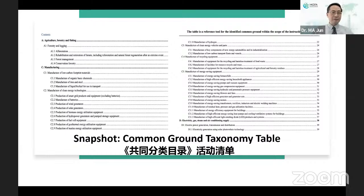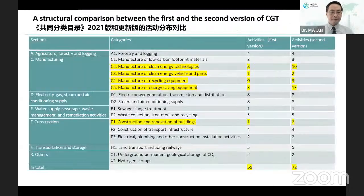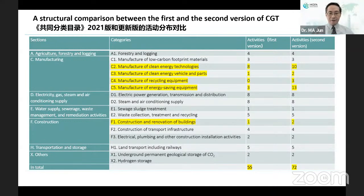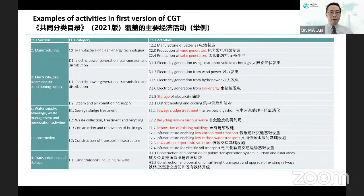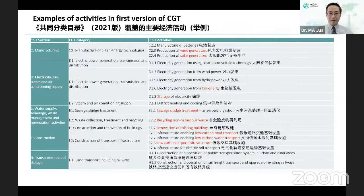Here is a snapshot of the Common Ground Taxonomy table of contents, broken down into sectors: agriculture, manufacturing, power, transportation, buildings, and so on. Comparing the first and second versions, 17 new activities were added under manufacturing and one under construction. The original 2021 version covered activities such as wind power, solar power, biomass, power storage, sewage treatment, waste recycling, renovation of old buildings, and low-carbon transportation including road, water, and air transportation.